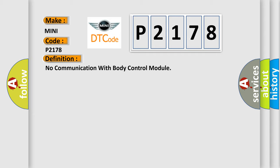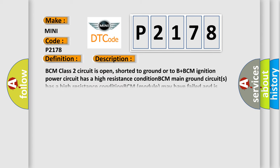And now this is a short description of this DTC code. BCM class 2 circuit is open, shorted to ground or to B plus. BCM ignition power circuit has a high resistance condition. BCM main ground circuits has a high resistance condition. BCM module may have failed and is pulling the circuit low.